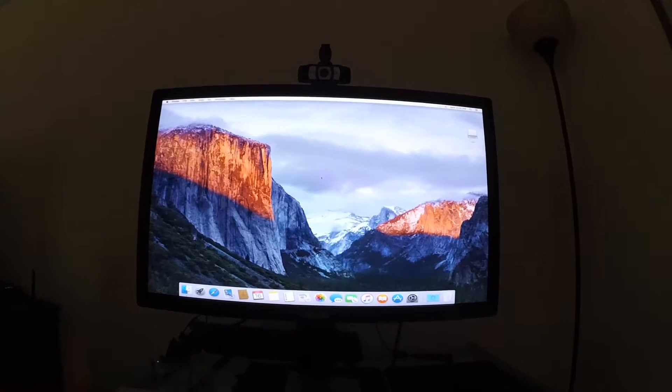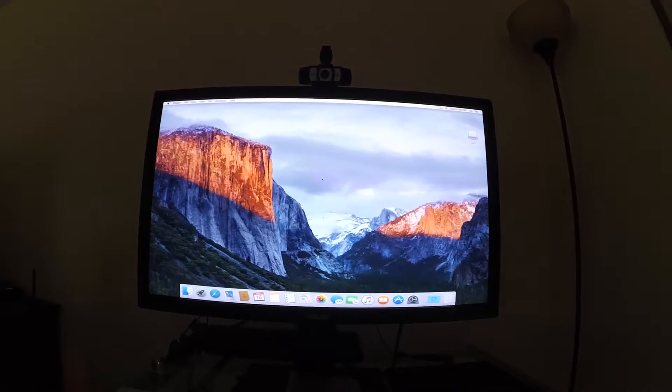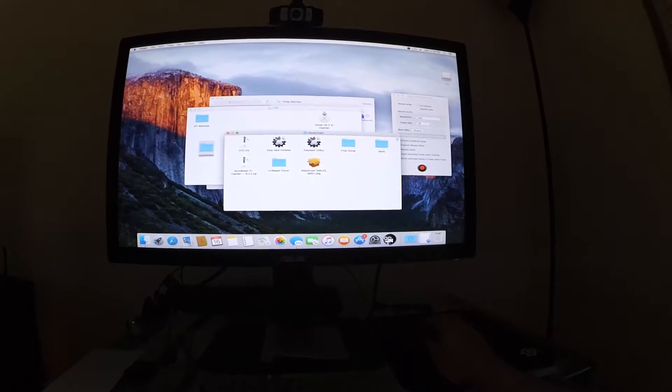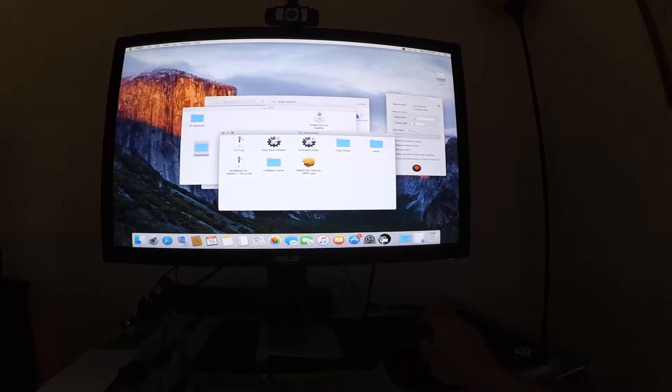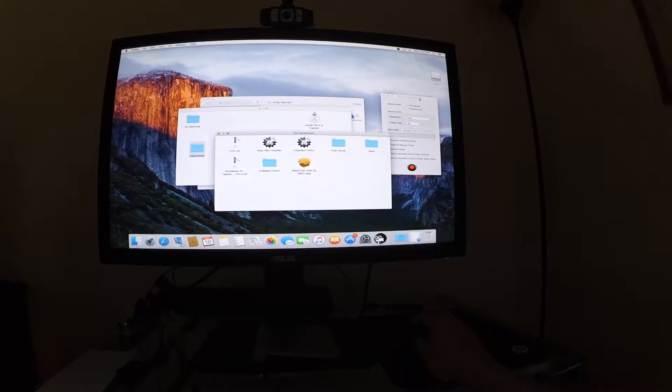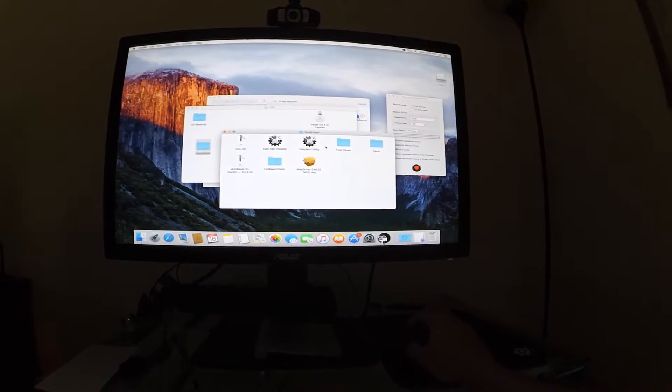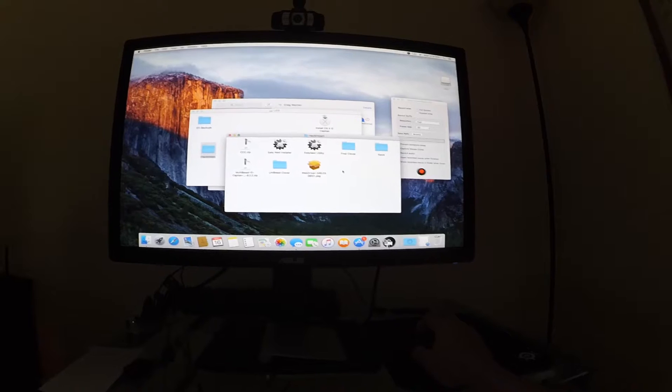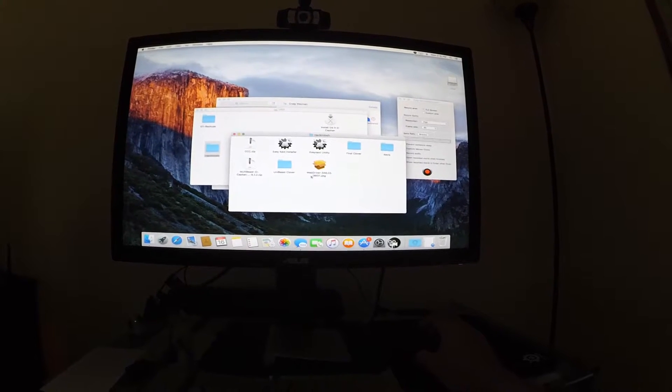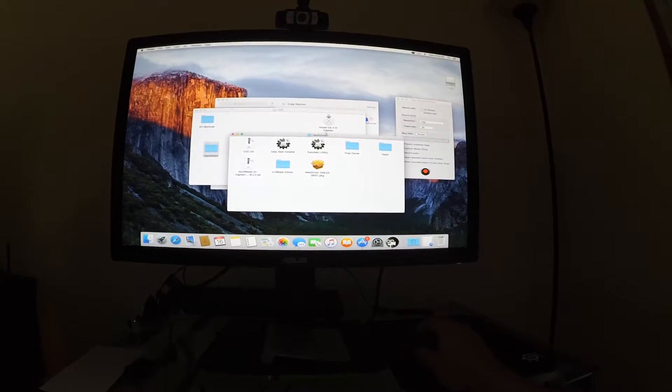Alright, so we're booted up into Mac. We're ready to go. So I was trying to use this screen capture recorder. It was awful. It was buggy as all can be. So let's go ahead and get everything working.